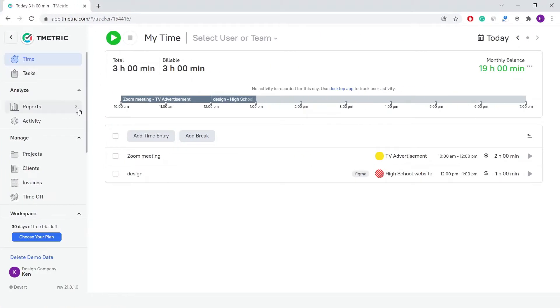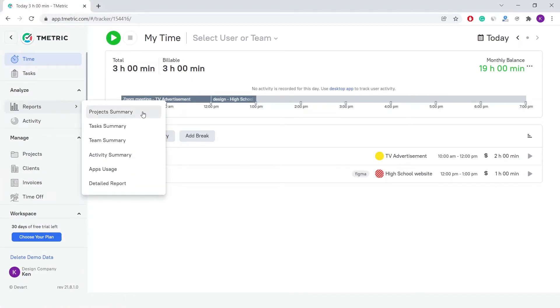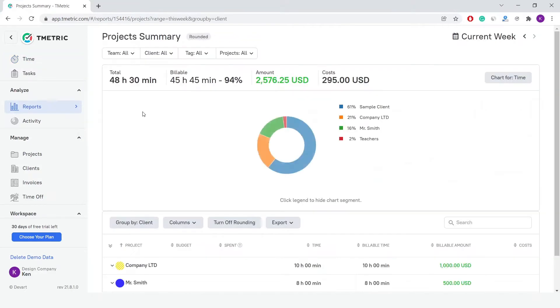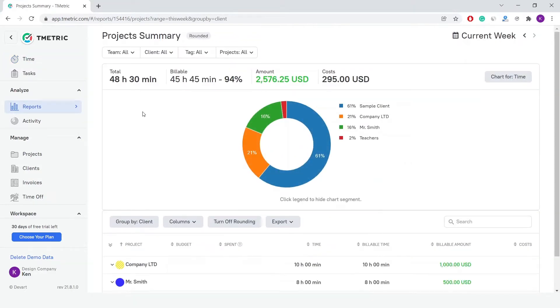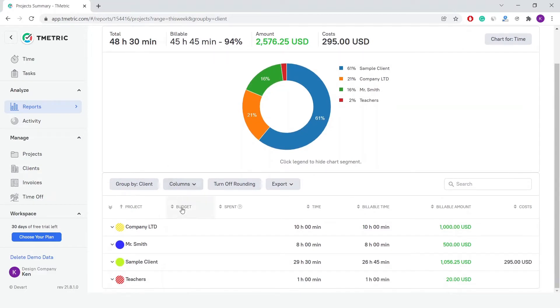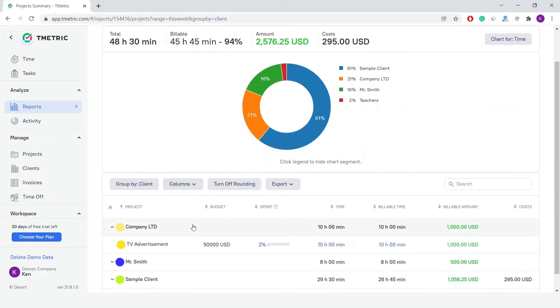Let's start with the Project Summary report. It shows summarized information on all your projects in your workplace, including data on clients, project budgets, budget spendings, time, and billable time.